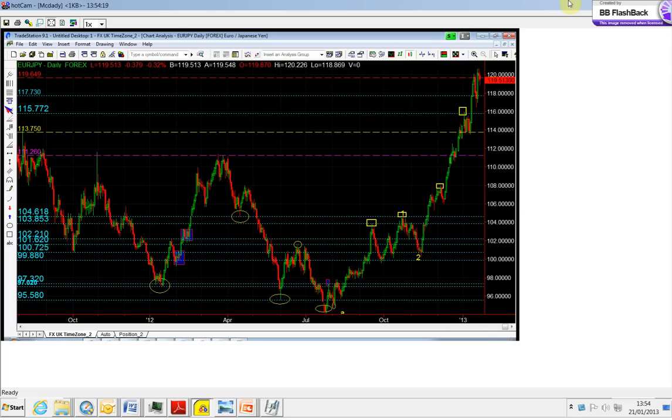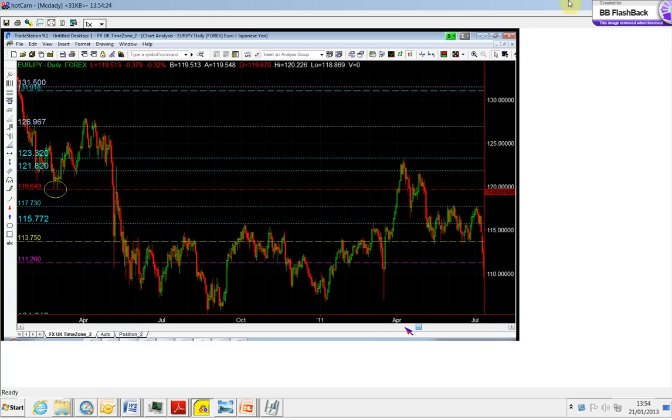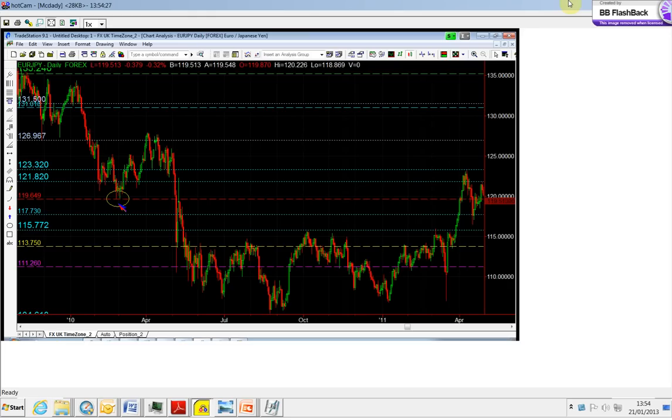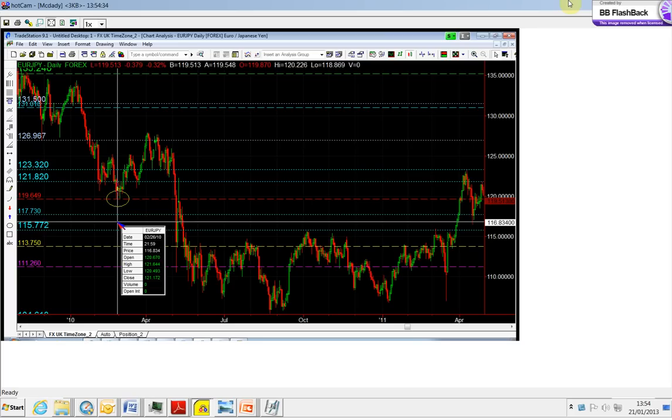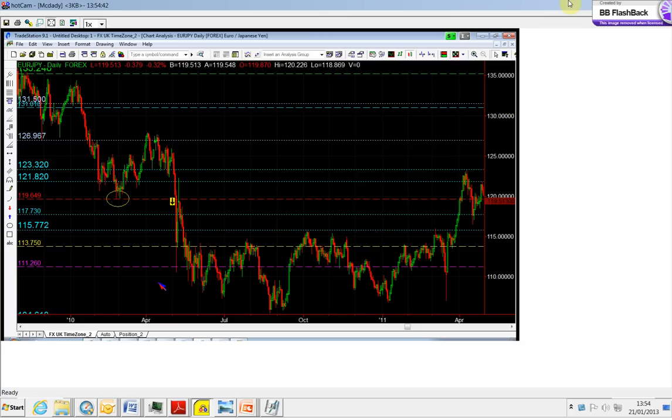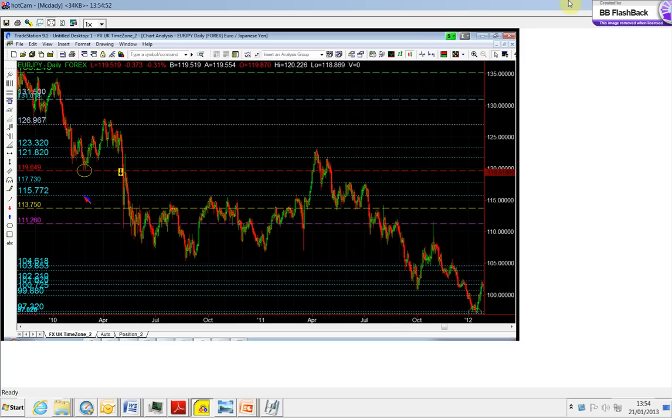The 119.64 is one of our significant points. As you can see here going back, this was the low in February 2010. Once the prices did break below the 119.64, that was the beginning of the bear market in the euro yen. You can see it came down, then came back to test it.